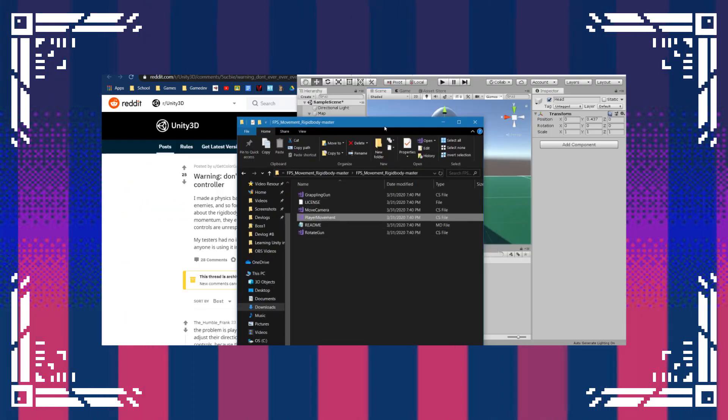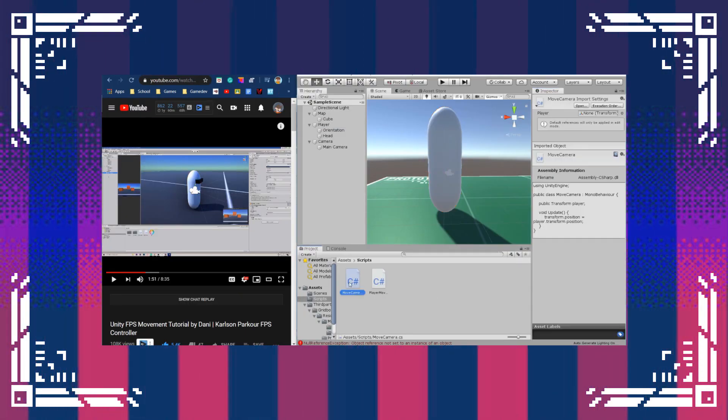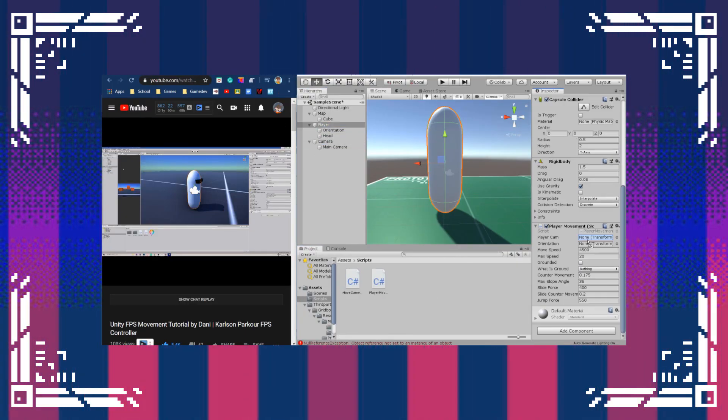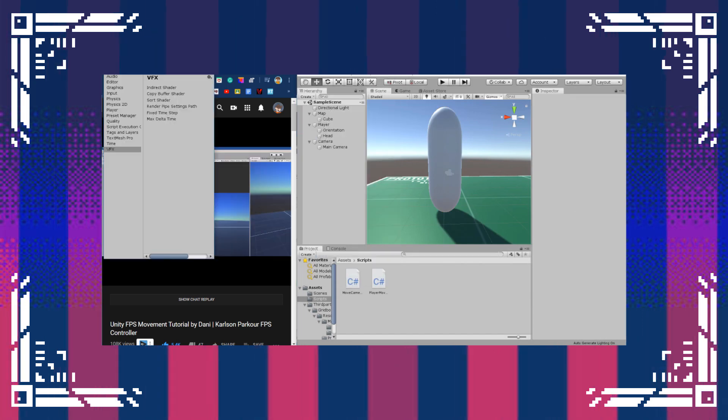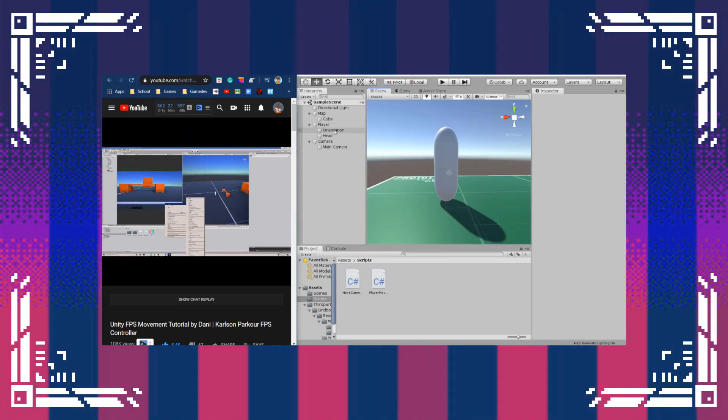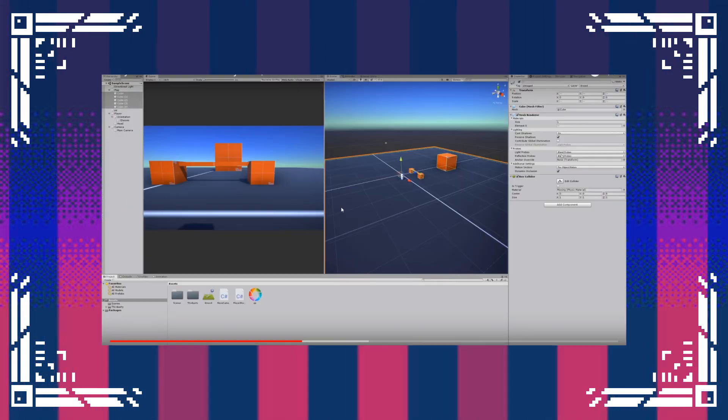So I just copied down what the tutorial said to do. Then I went back and changed some values, and I went into the code to read and add comments just to get a bit of an understanding of what's actually going on.